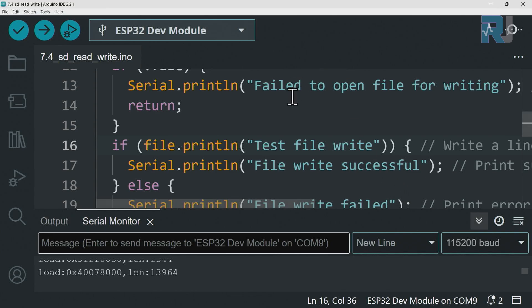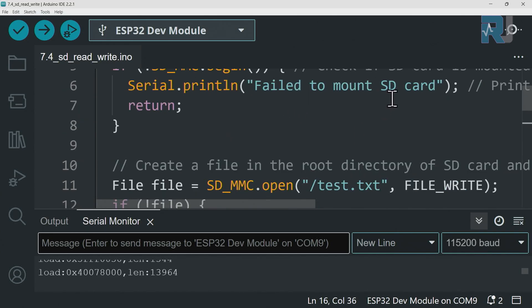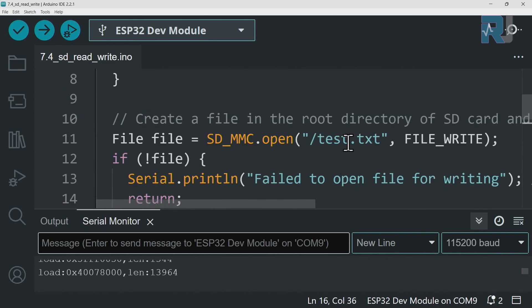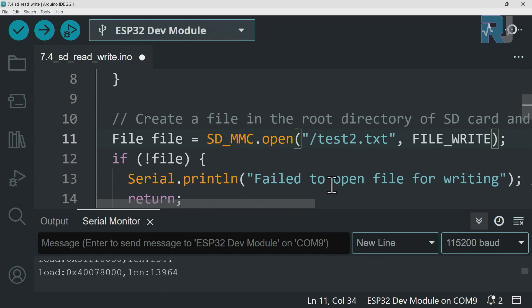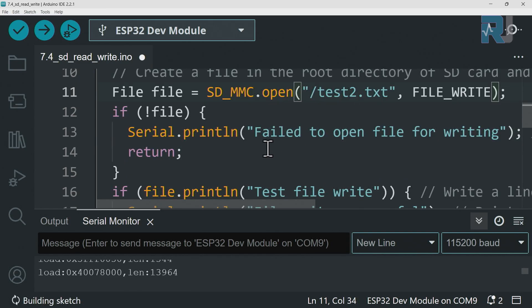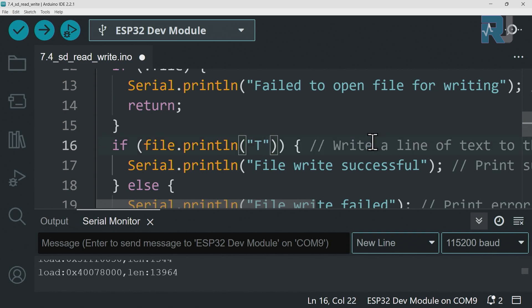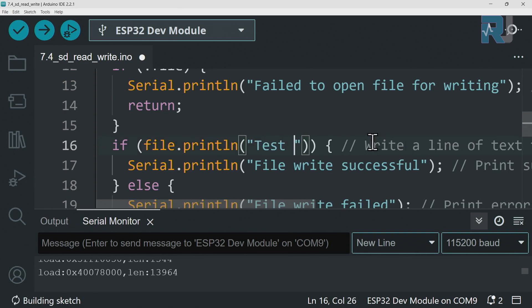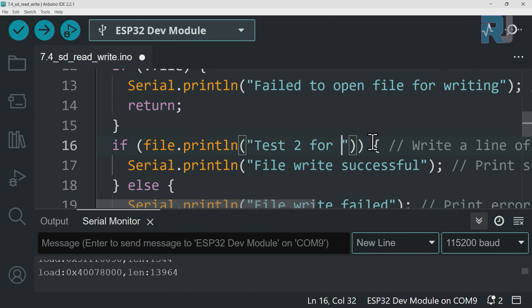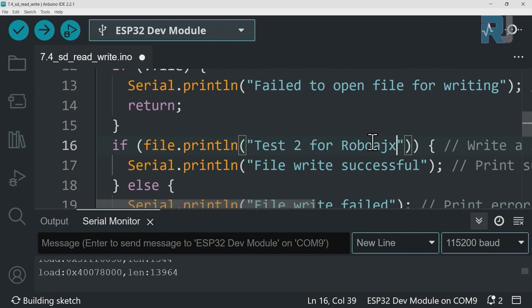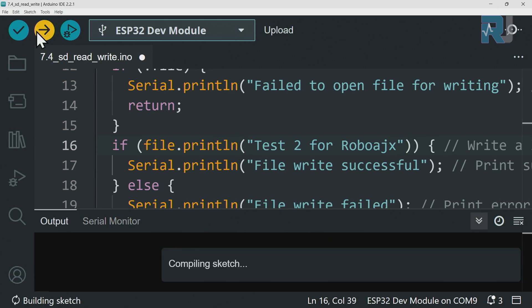And here let's create another file test 2 and let's change the text. Test 2 for Robojax, upload the code.